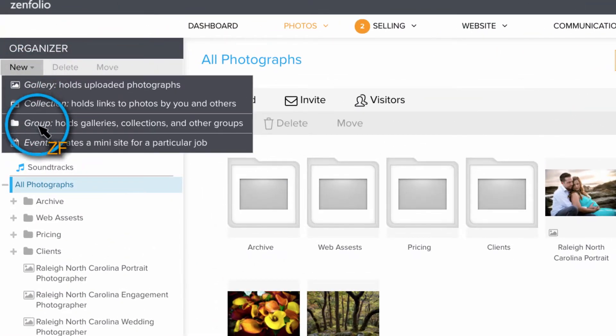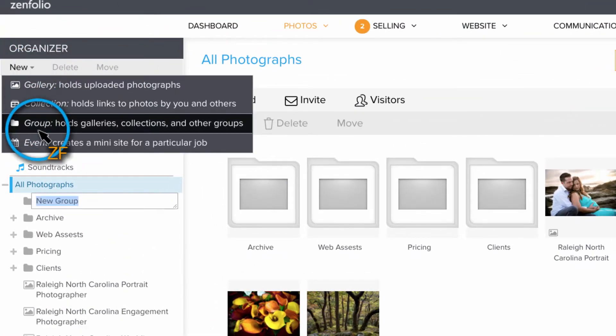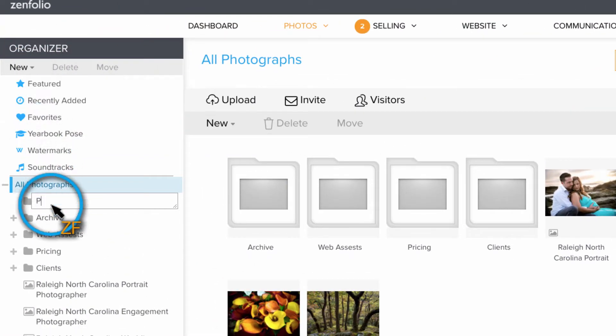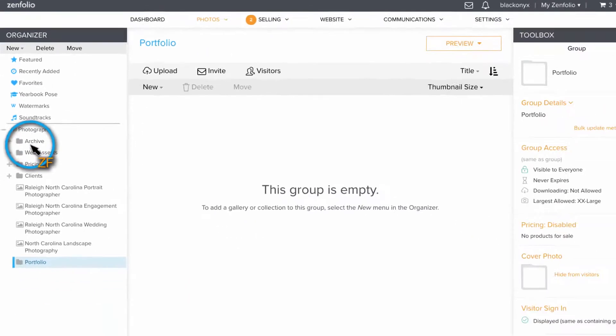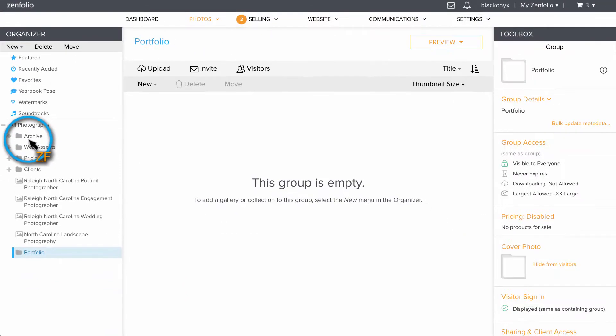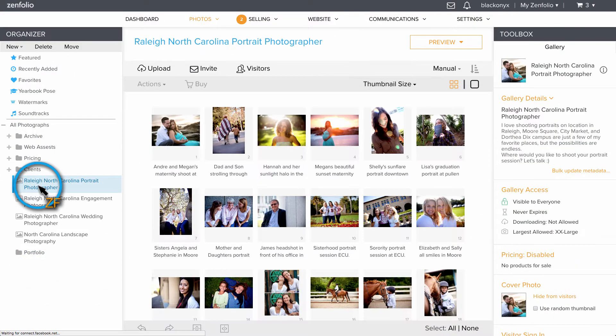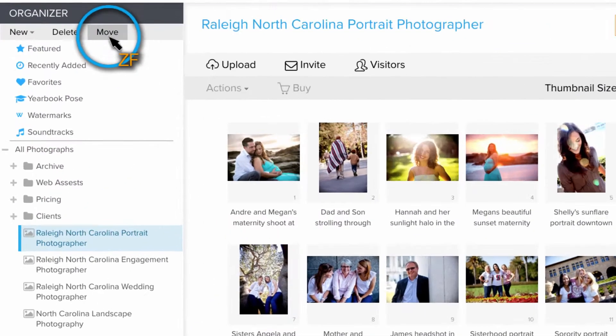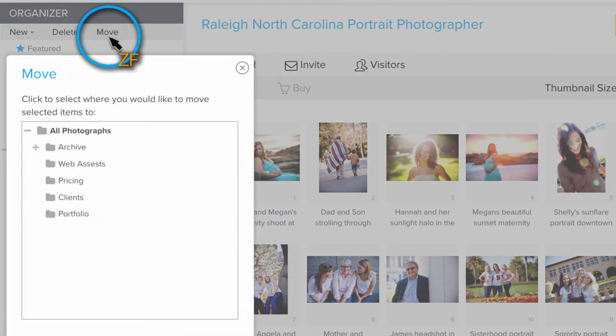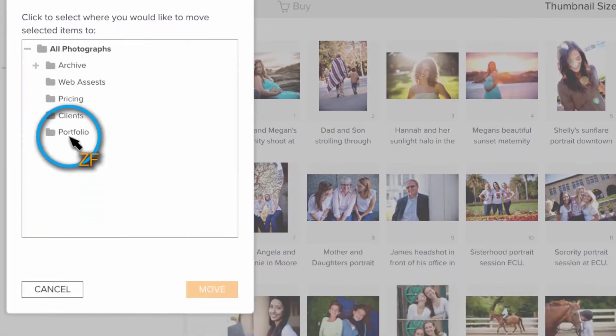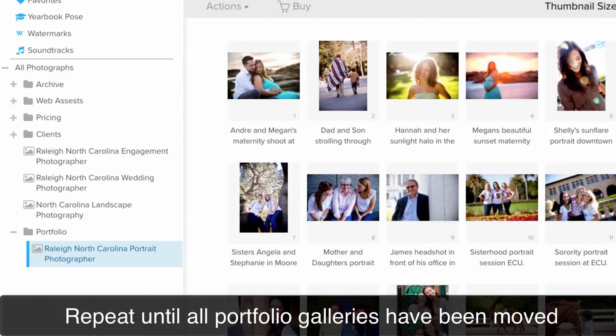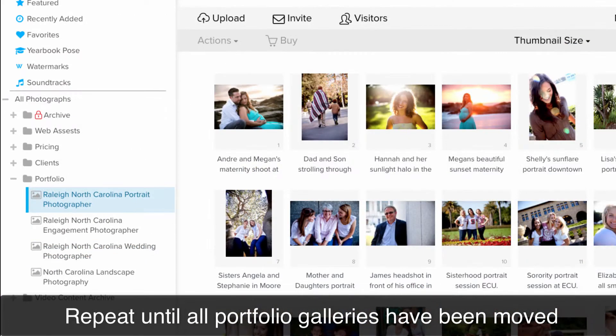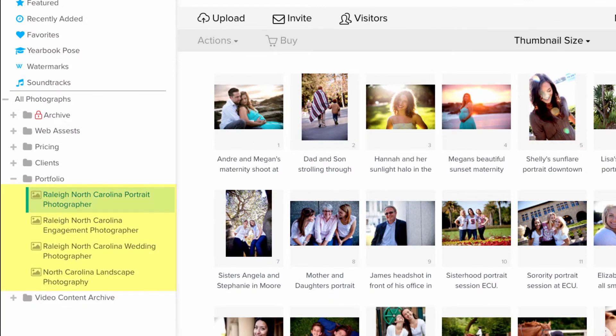First, let's create a new group and call it Portfolio. Now we need to move any of our existing portfolio galleries into this group. You can do this by clicking on the gallery in your organizer, then click the Move button, choose the portfolio group, and click Move.